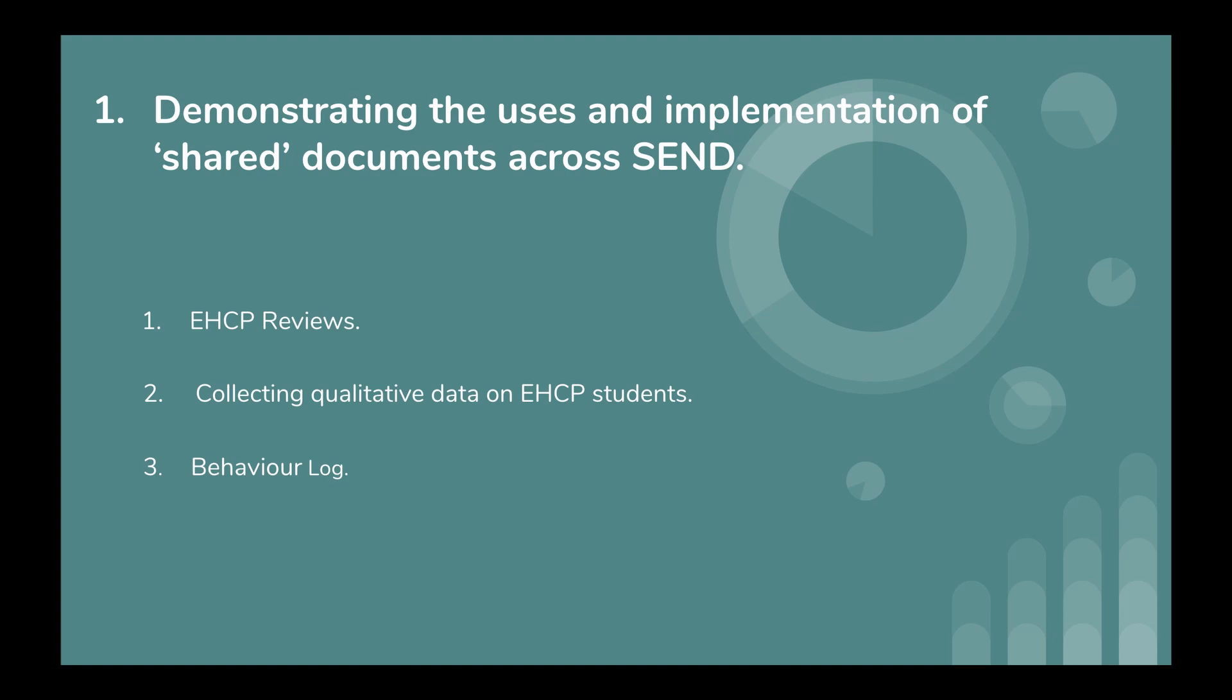Furthermore, during the lockdown period, Google Sheets have played an important role in recording the wellbeing and ability for students to access distance learning from home through the use of Google Sheets. So key workers of those EHCP students have been ringing home on a regular basis, and all the information that they gather from the phone calls has been added to a Google Sheet which can then be viewed by the SEN department coordinator.